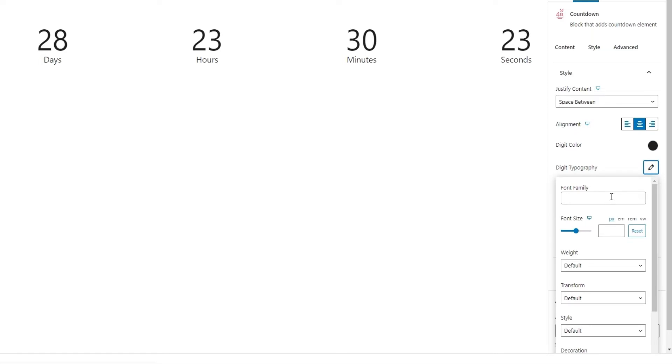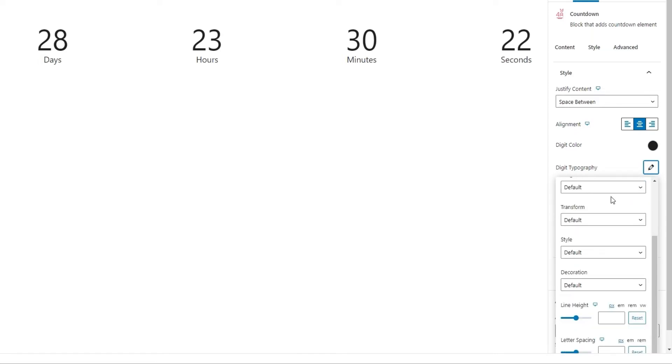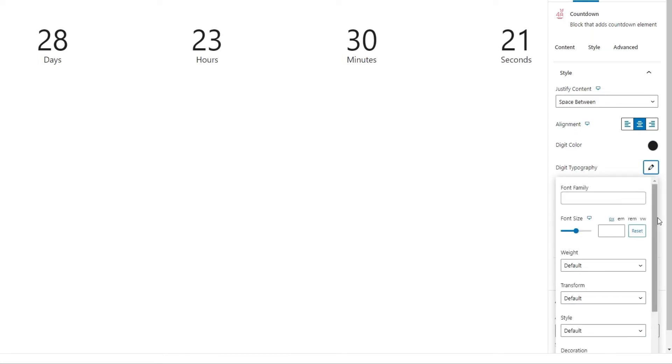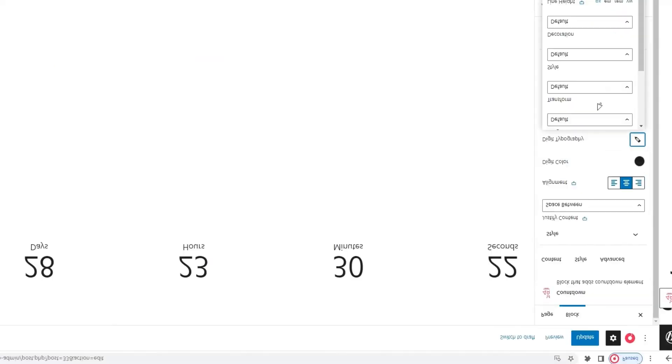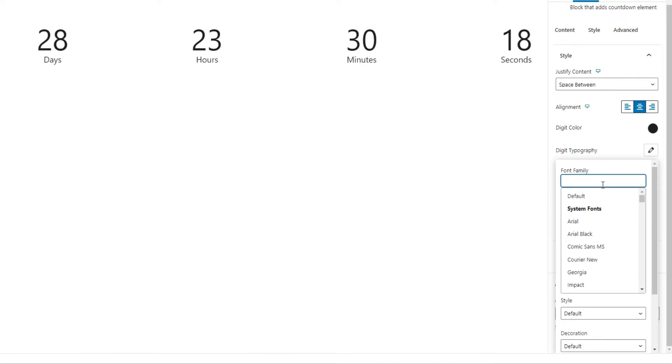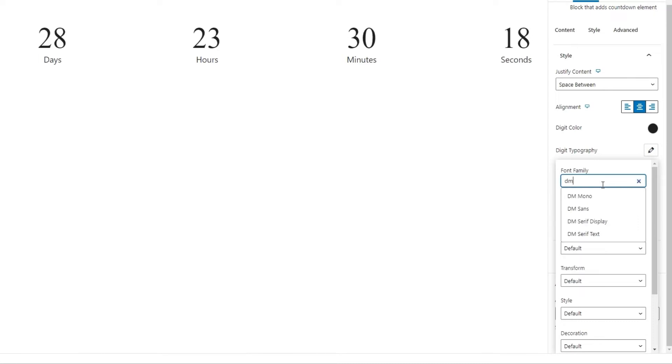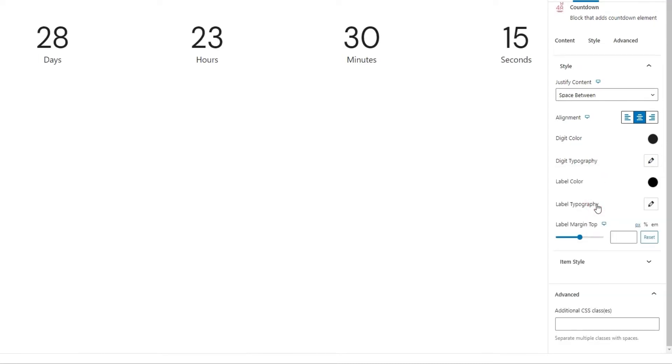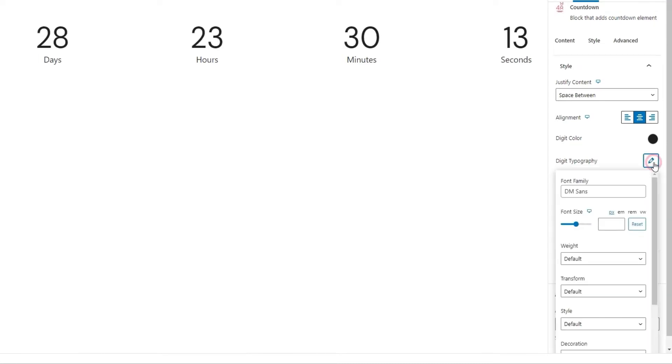Below that, we have the digit typography. This is a collection of options that allow us to set things like the font family for the numbers. I know the font I want, so I'll search for it.